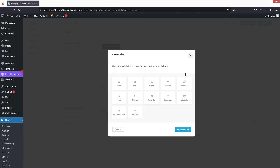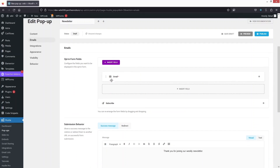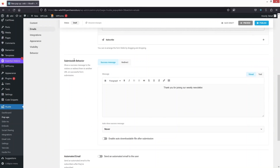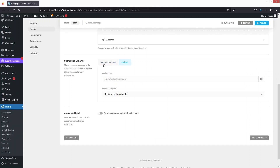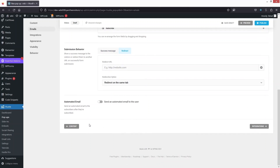If I click 'Insert Field' I can also ask for name, phone number, address, website, text, number, and other options. Right now I'll go with only the email field that's already added. We also have Submission Behavior — if someone submits, we can show a success message like 'Thank you for joining our weekly newsletter', and I can also add a redirect URL.